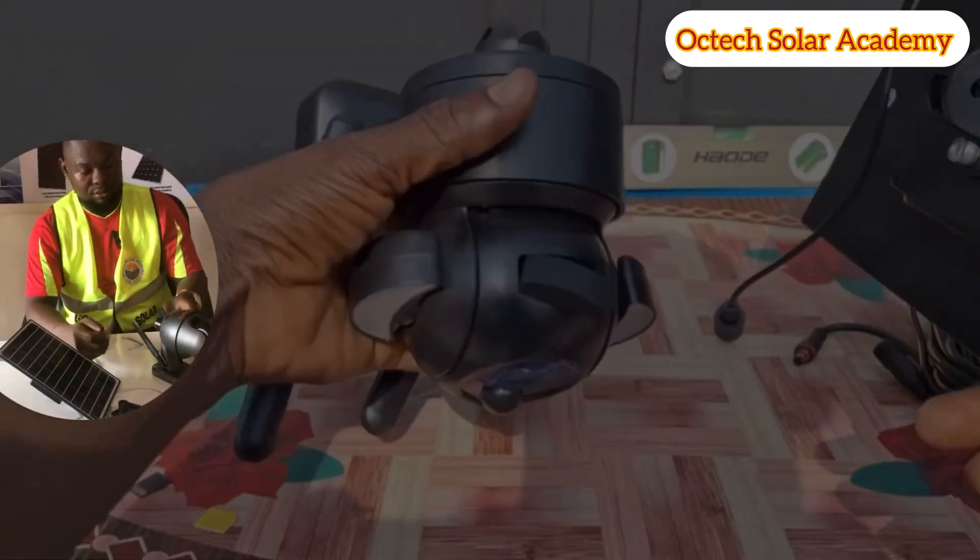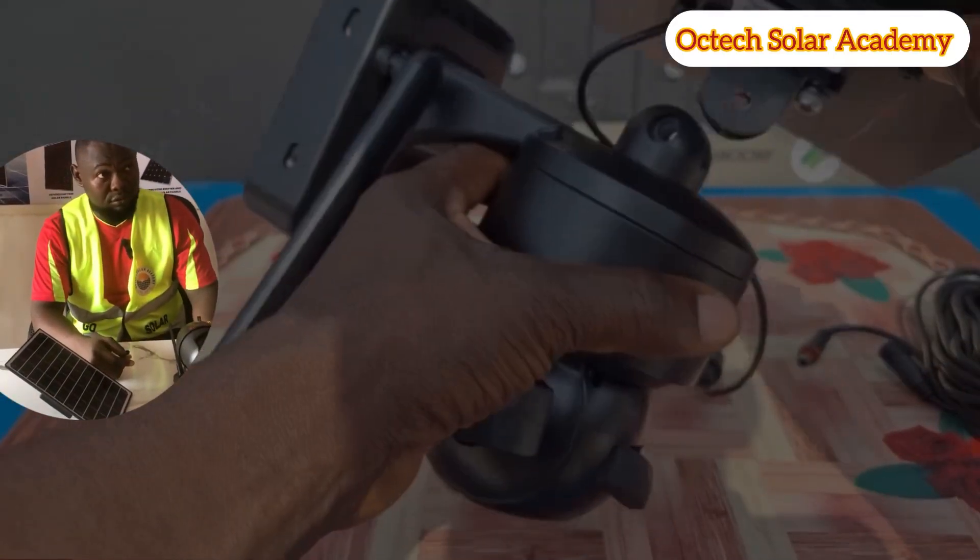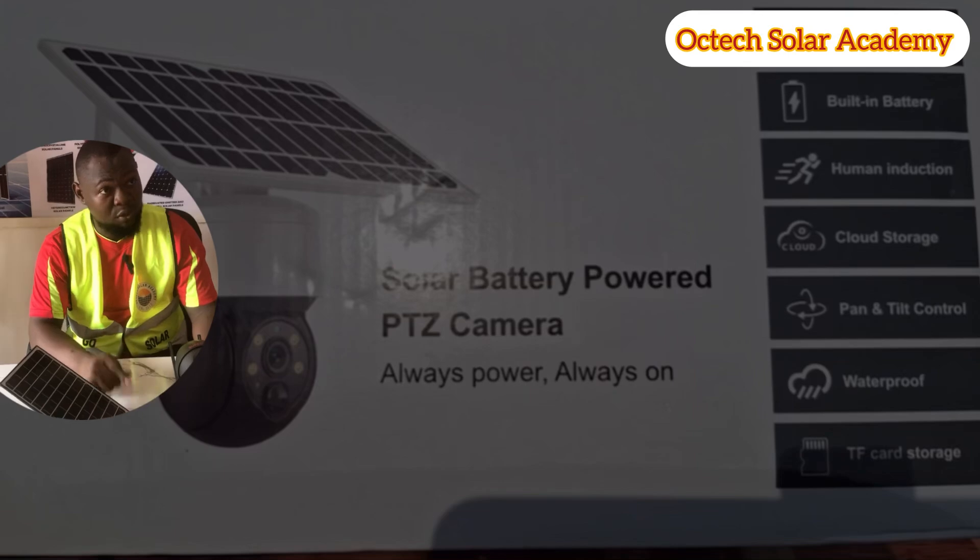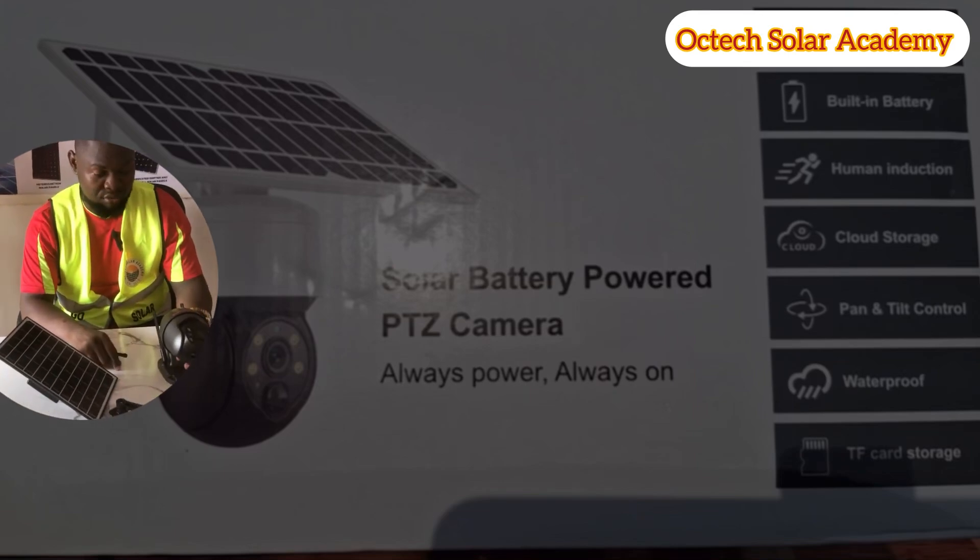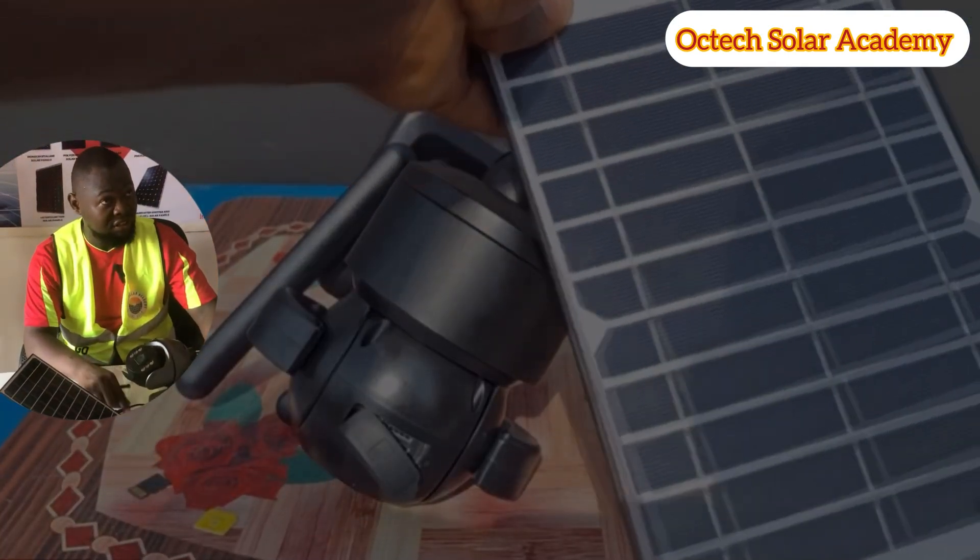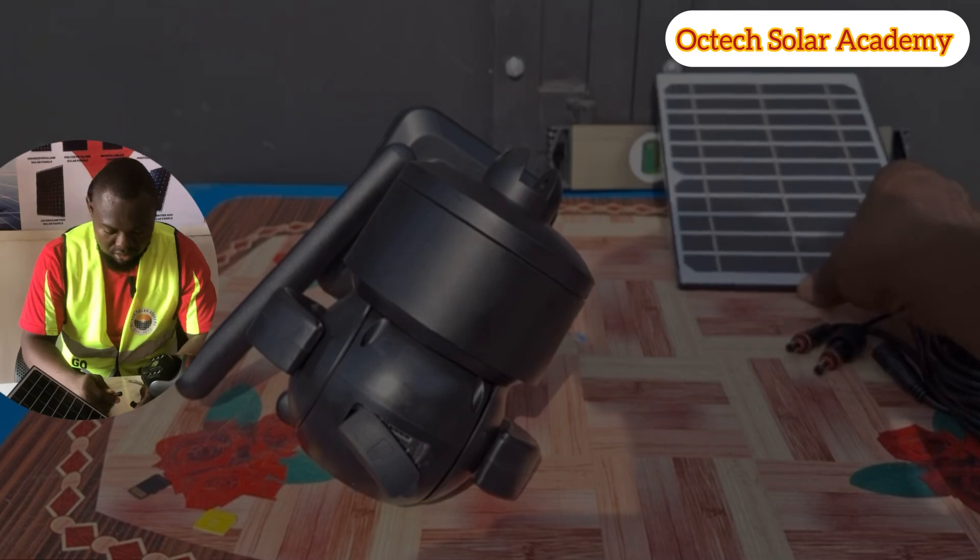Welcome to Octech Solar Academy. In this video, I'm going to be teaching how to install the solar battery powered PTZ camera, and we're going to take it step by step.